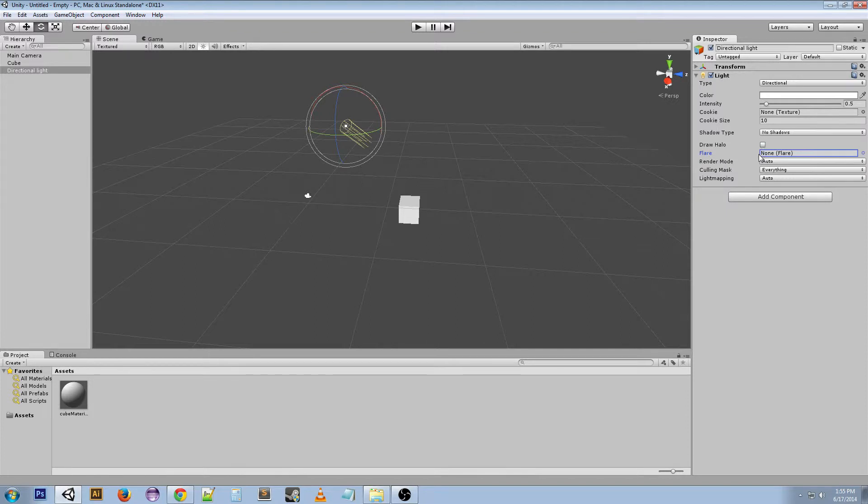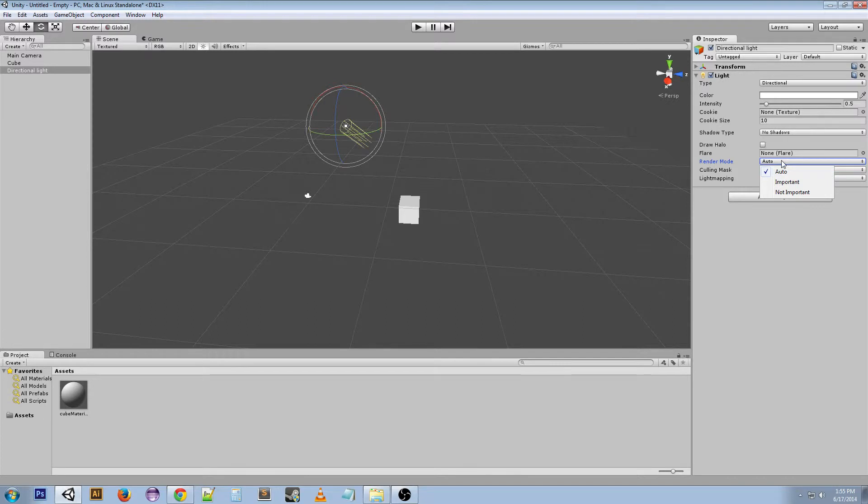Render mode will tell you about the importance of the light, if it's needed or not for performance and stuff. Culling mask is used to selectively exclude groups or of objects from being affected by the light.